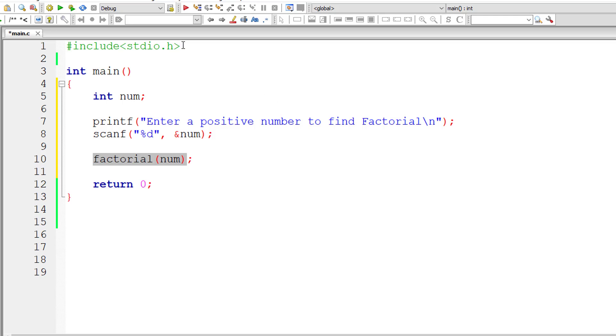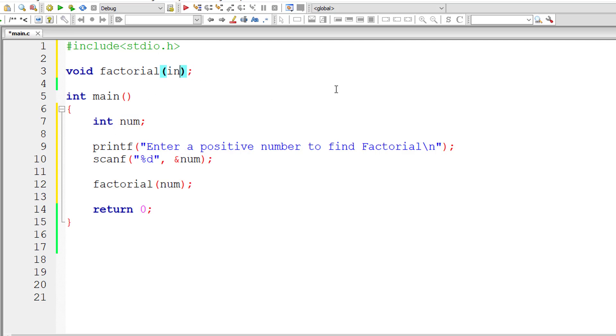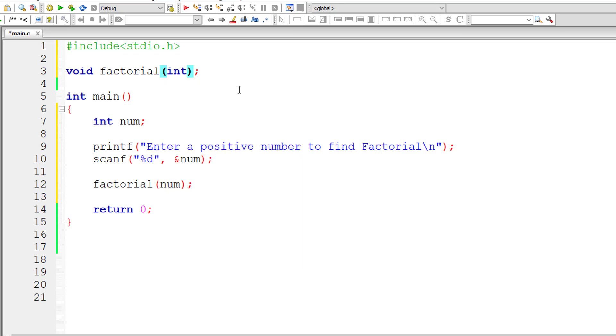Let me copy this and write the prototype for this function. Our function factorial doesn't have any return type, so void factorial. It takes an integer type argument. This is our prototype.